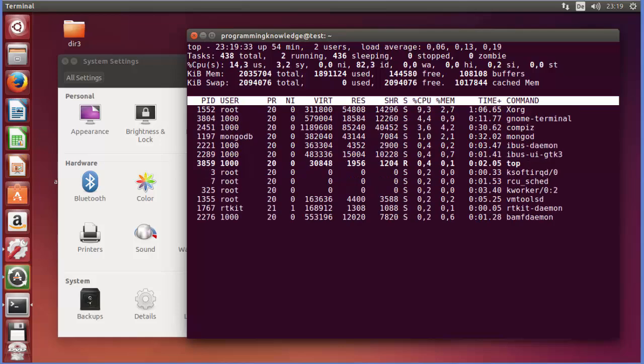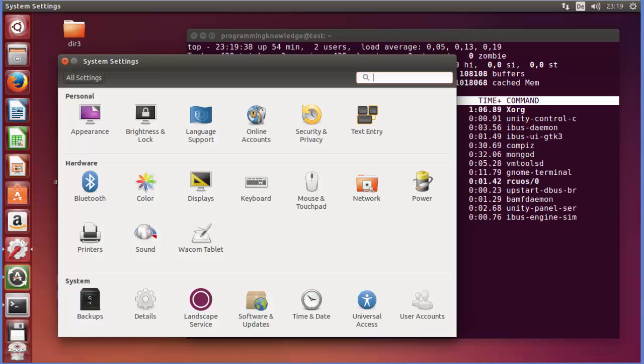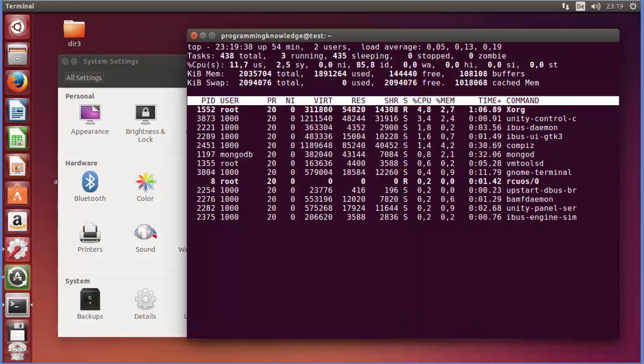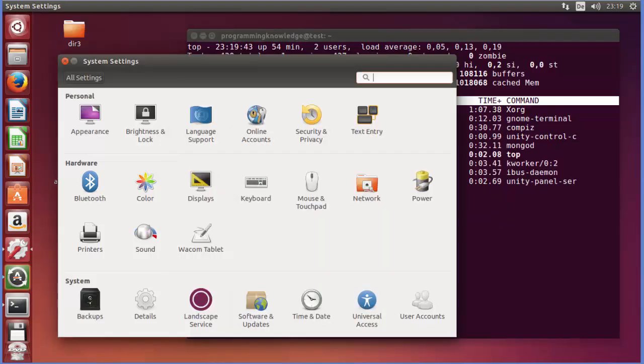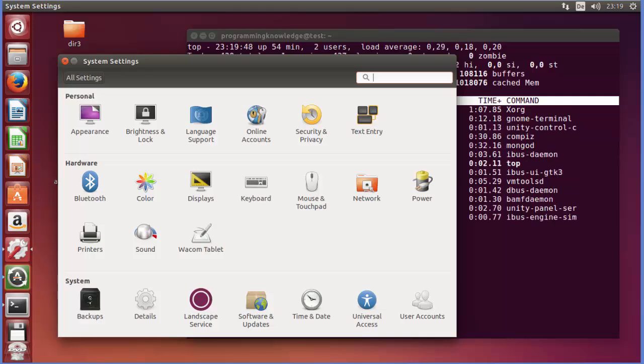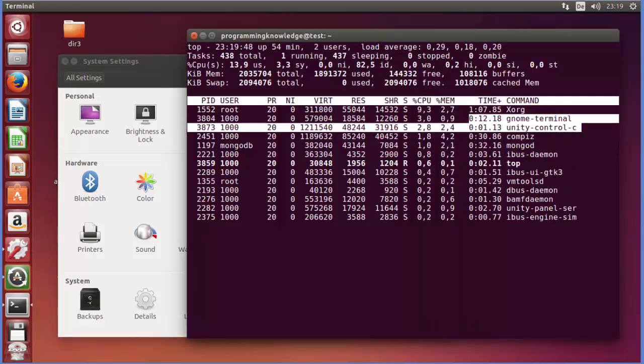So when I do some, you know, some clicks here, I will be able to see which process is - for which, what is doing what. So when I press, I can see here this process is 3873, for example, right?